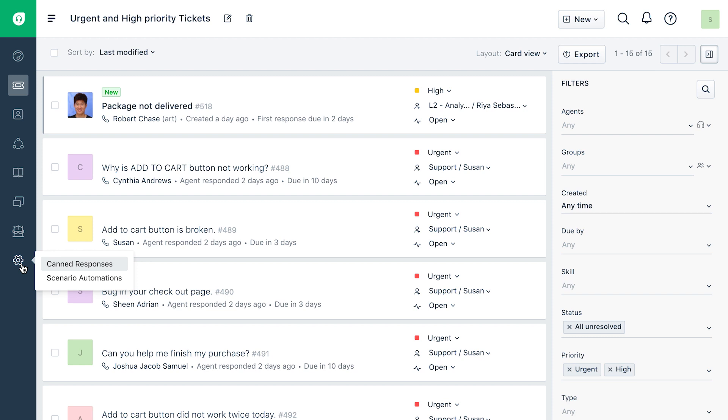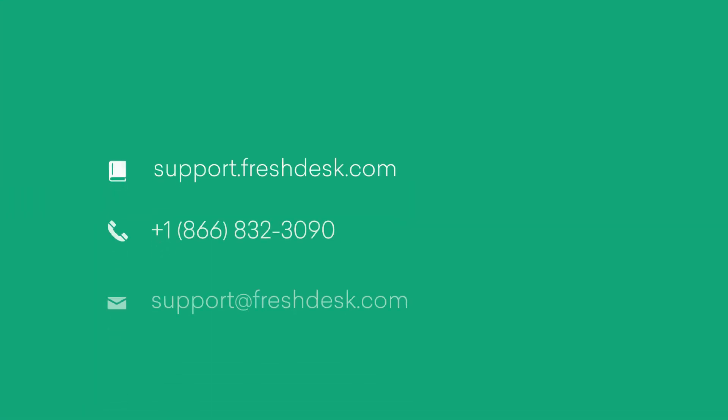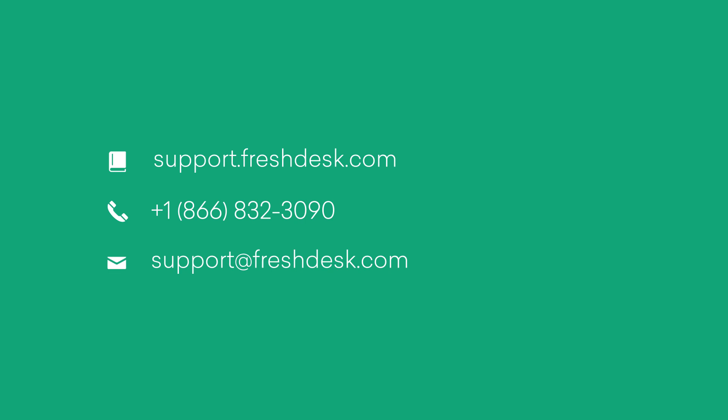This ends the overview of Freshdesk Mint. If you have any questions, feel free to reach out to Freshdesk support.